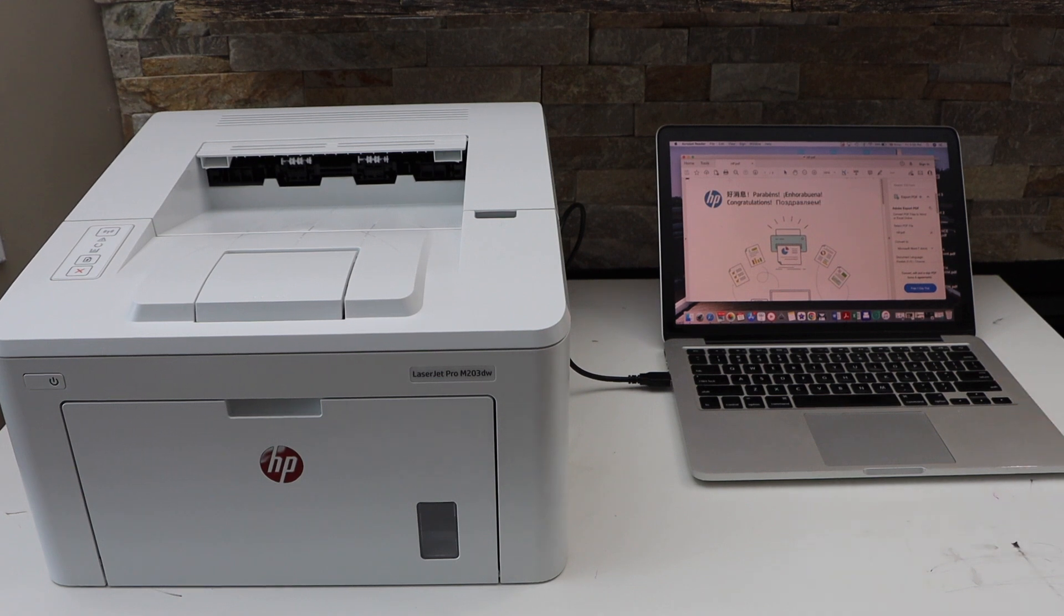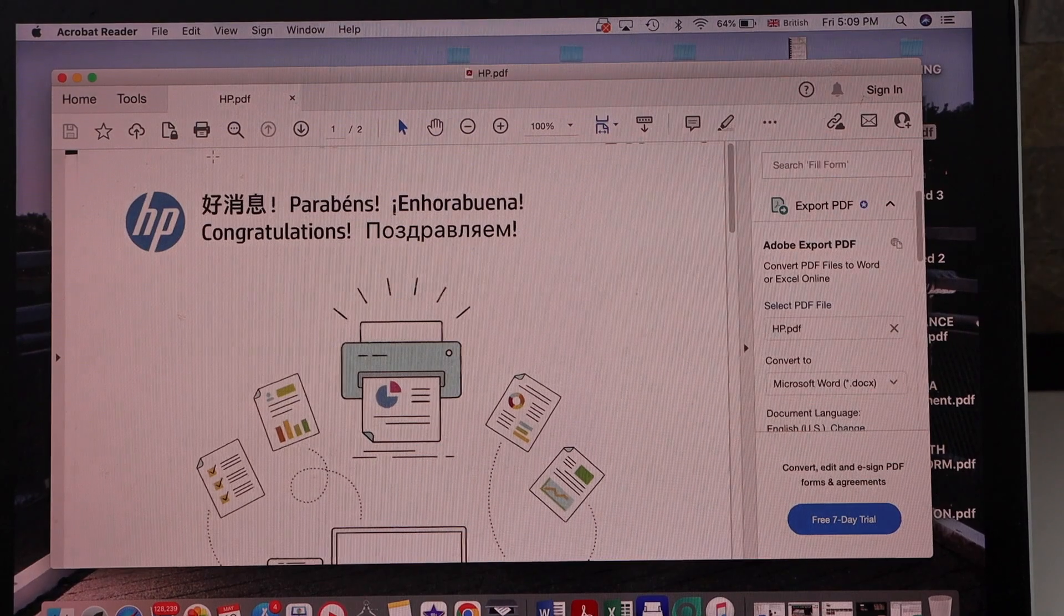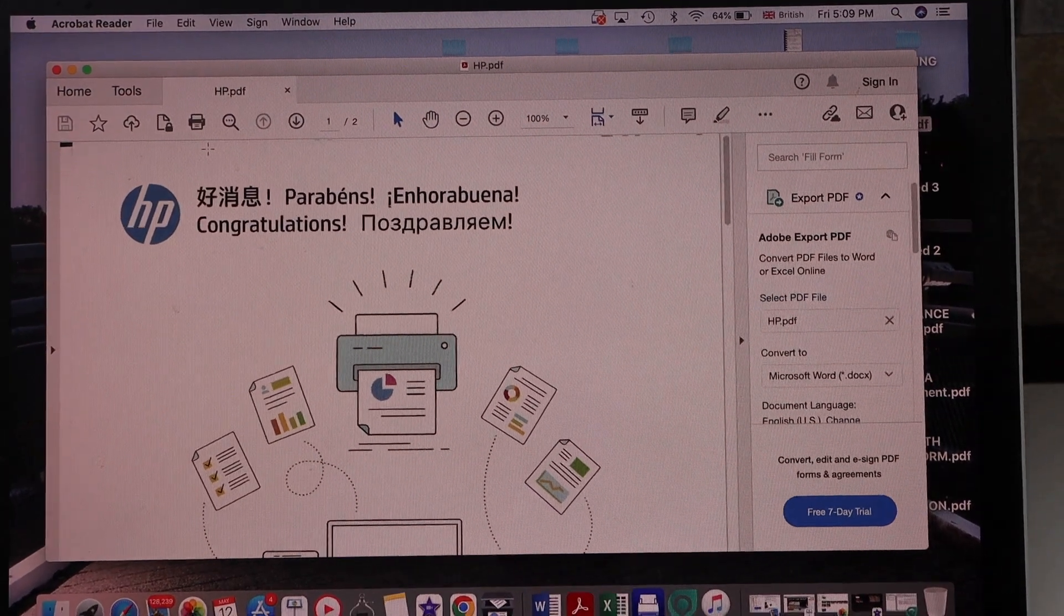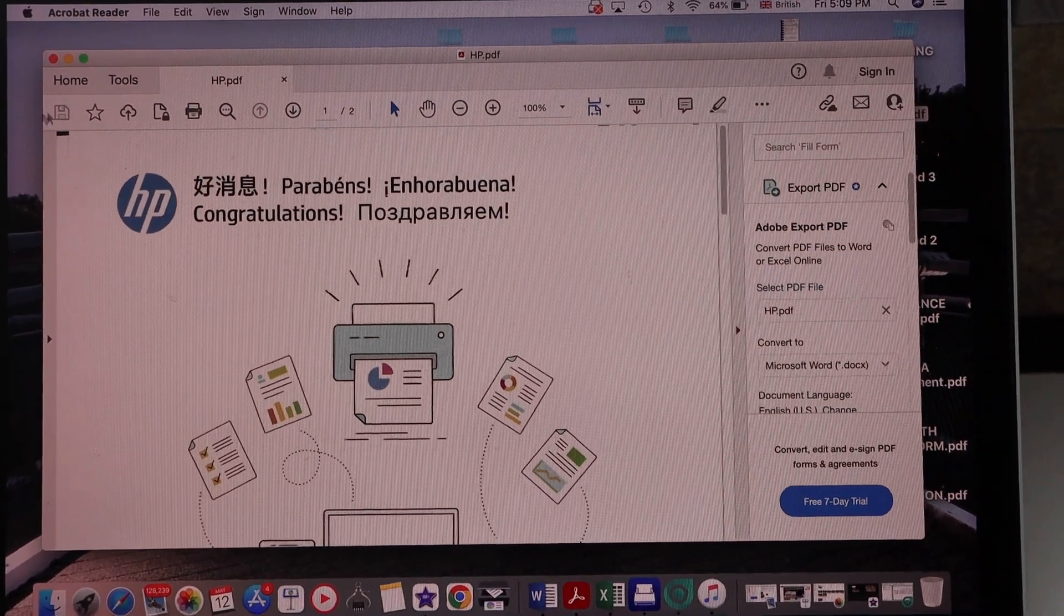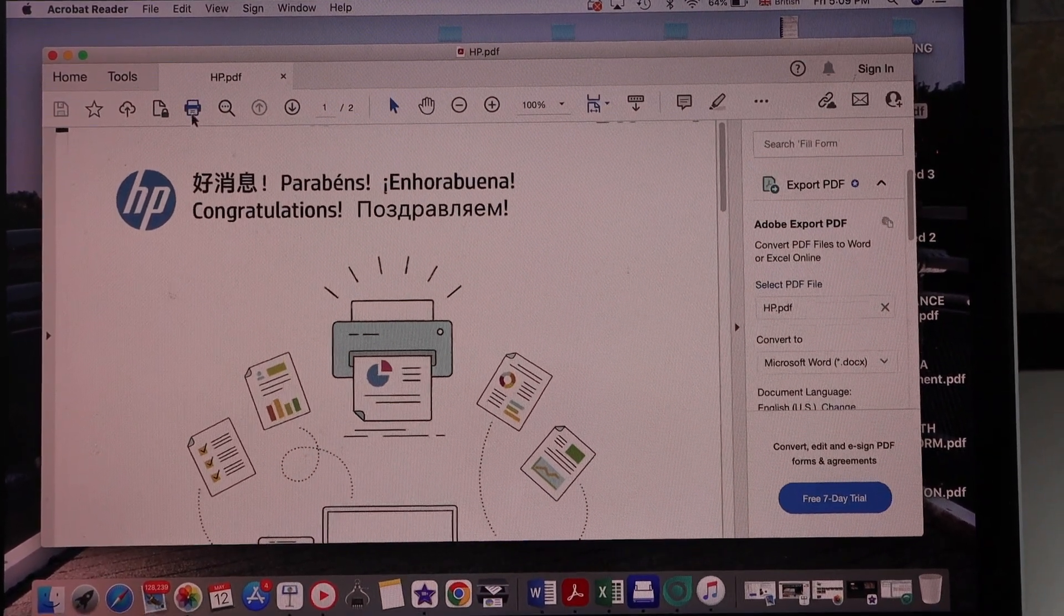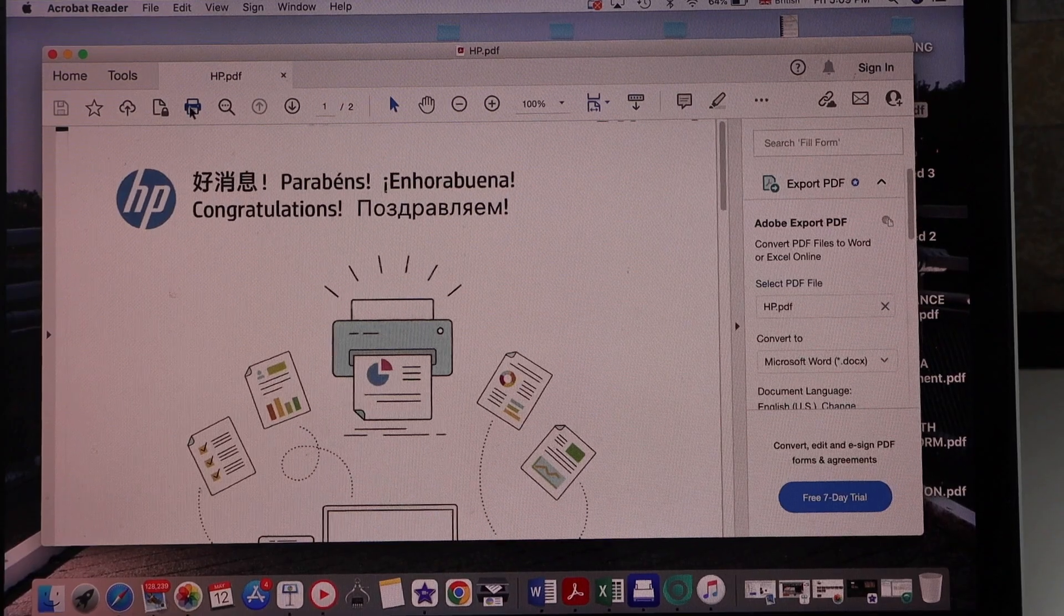Go to the Macbook screen, open a document you want to print, and click on the print icon.